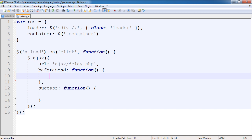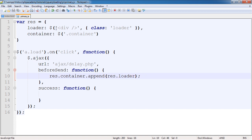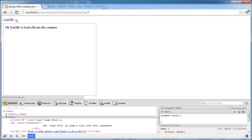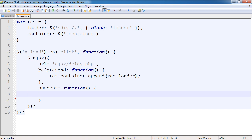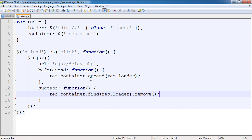Before we send this, we want to incorporate the loader - it should initiate exactly as we click the button before the AJAX request is sent. So we access res.container and call .append(res.loader), appending that div we created. On success, we want to remove the loader: res.container.find(res.loader).remove(). We're accessing the cached container selector, finding the loader we appended earlier, and then removing that element.